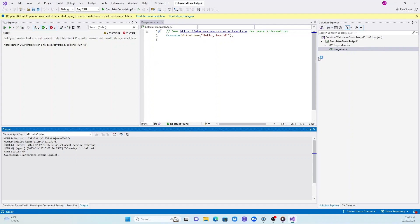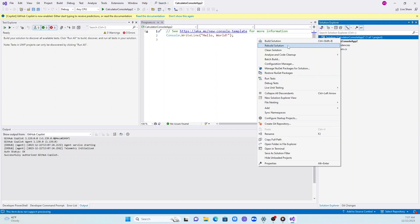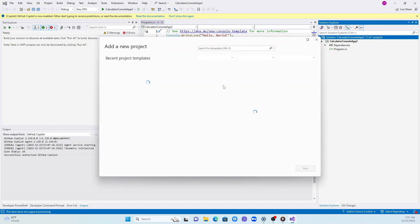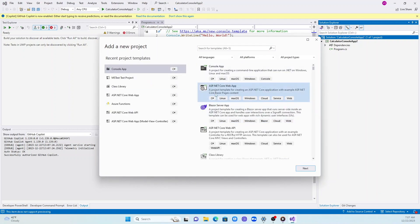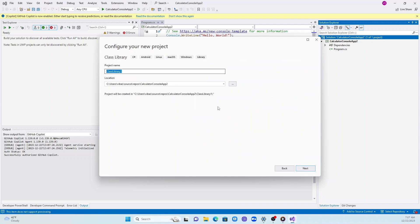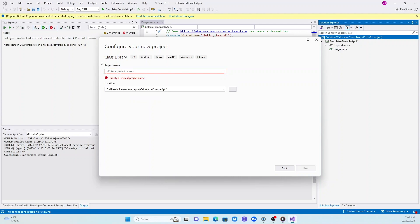I'm going to add another project to this solution. You click add new project and then search for class library. C# class library. We are going to name it calculator library.